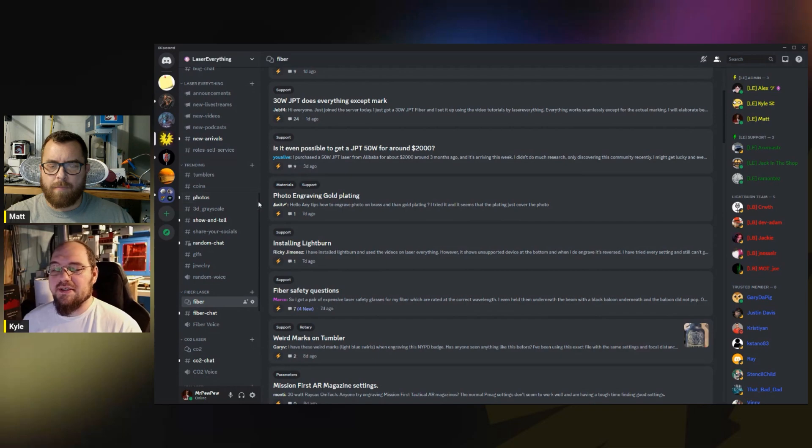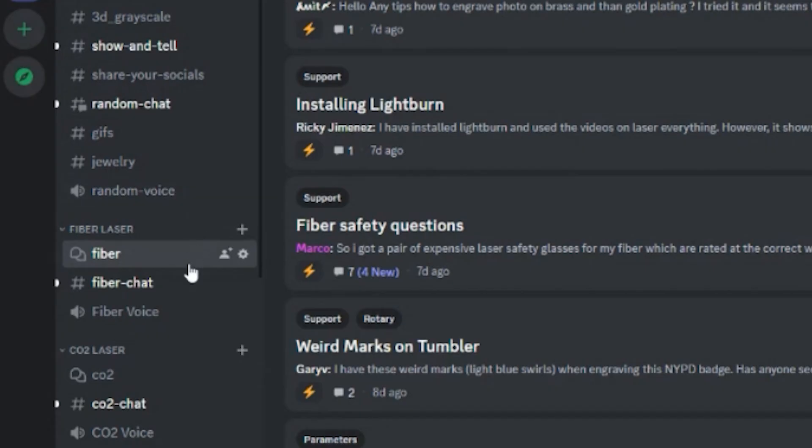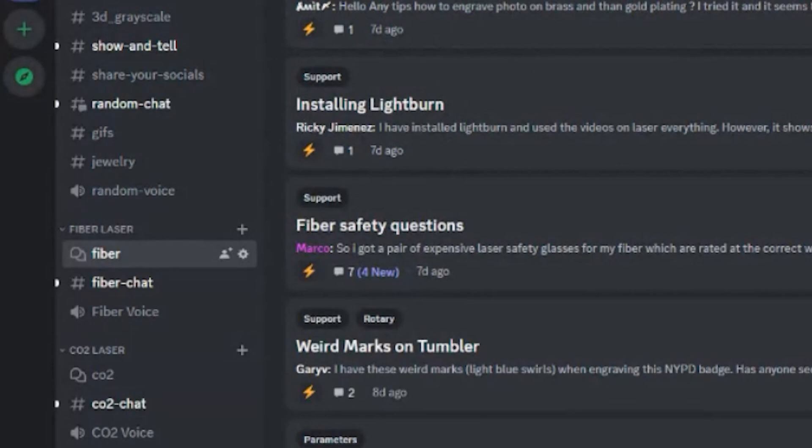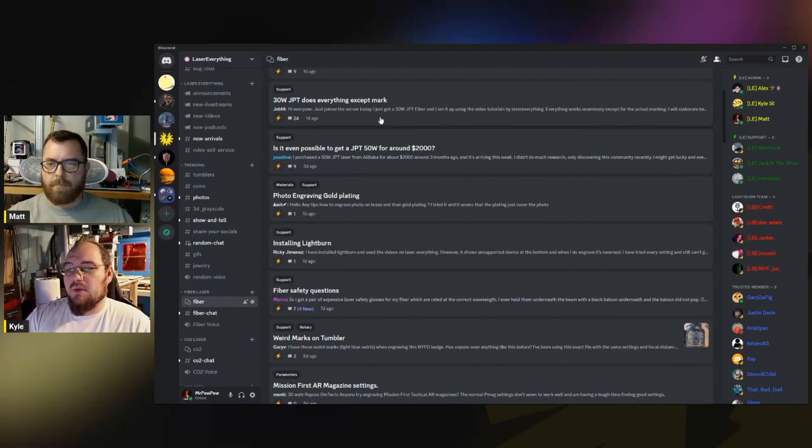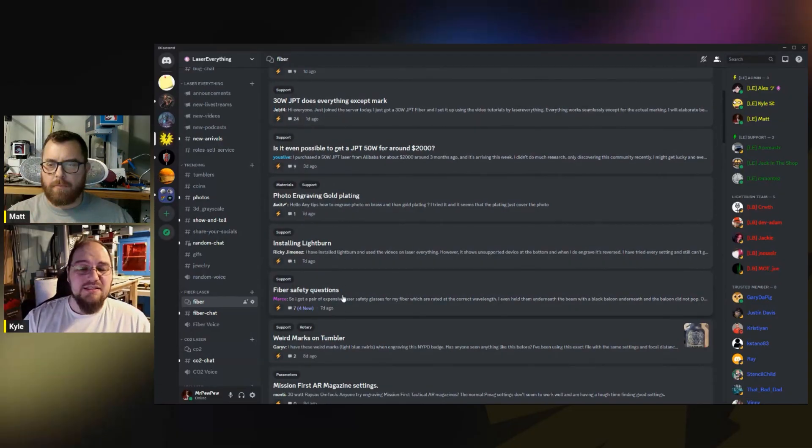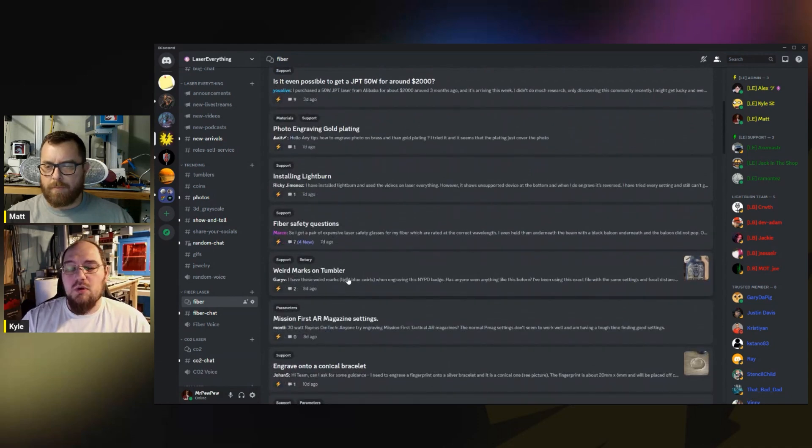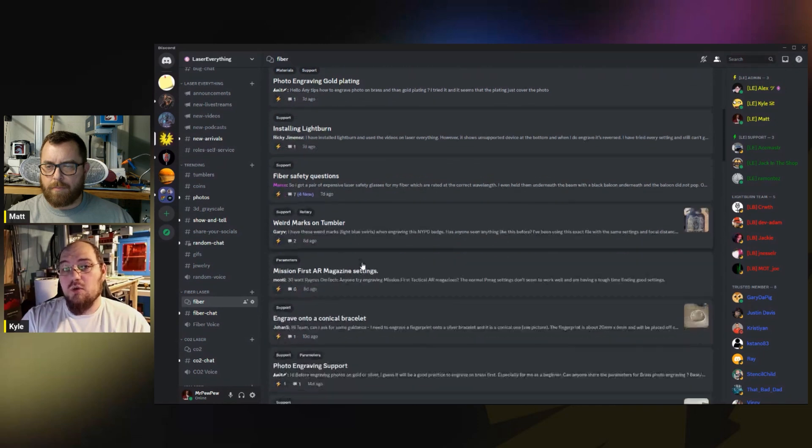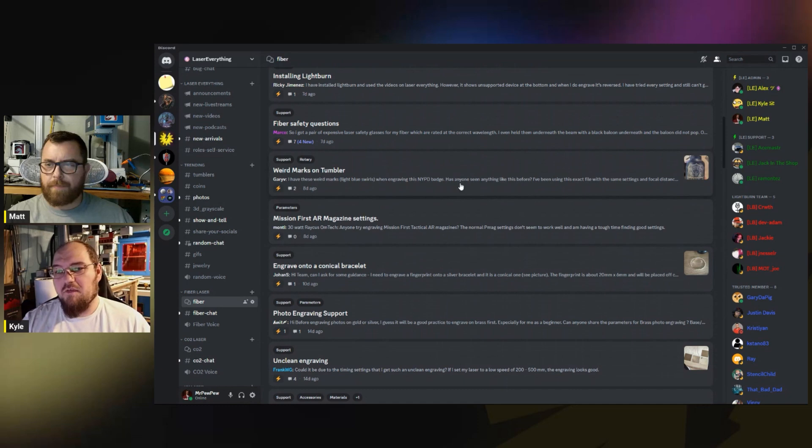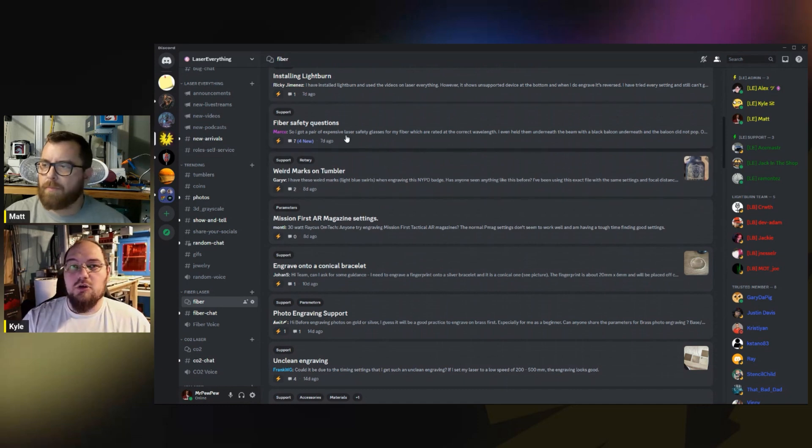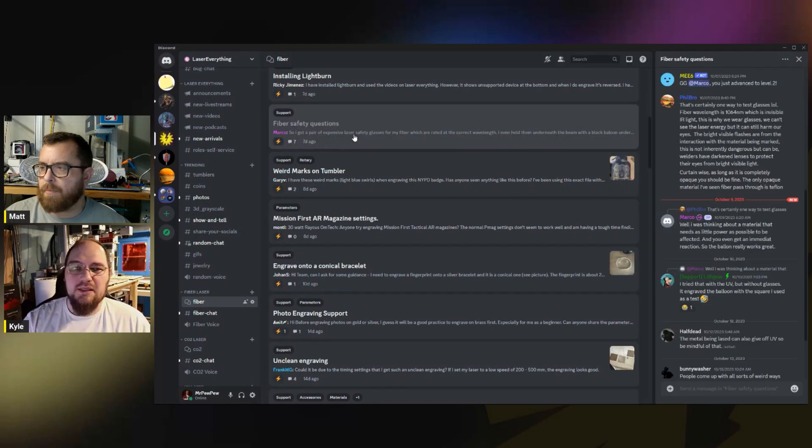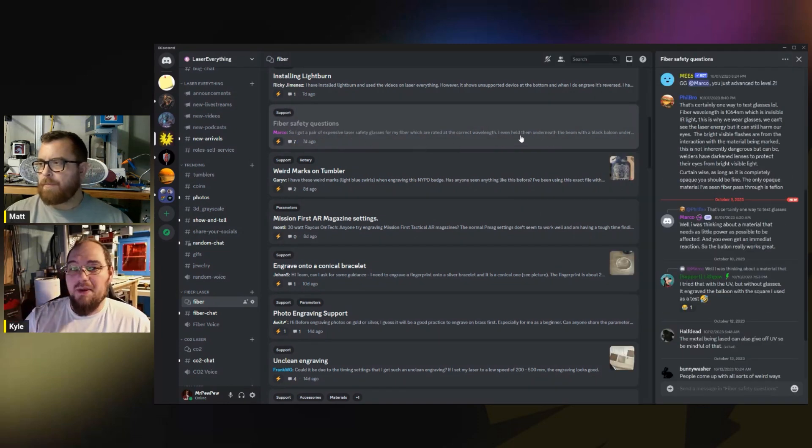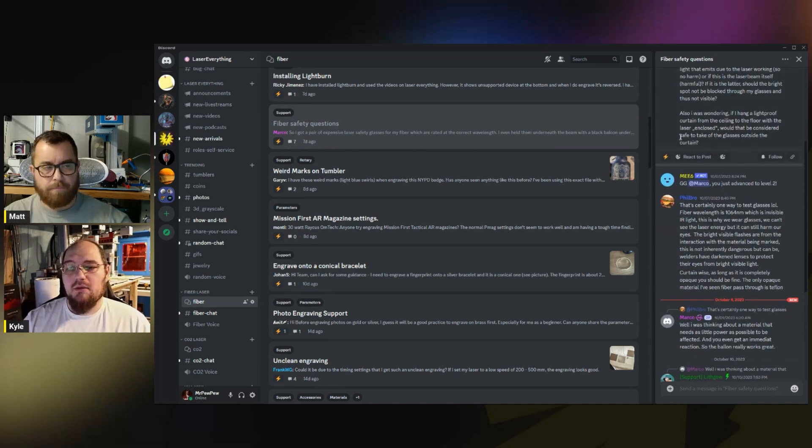Nobody starts as a pro. With the lasering world, there is so much information, it's impossible to be a pro at everything. You just got to work up to it on every little topic as you start to grow into what you want to do with your laser. We have a fiber section, and that leads us directly into the topic of asking questions. If you have a very specific issue or even a non-specific issue and you don't know where to start with troubleshooting, this is a great place to look.